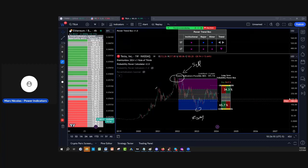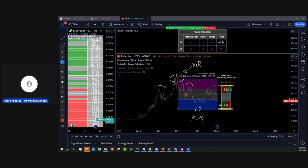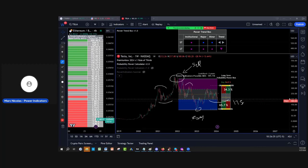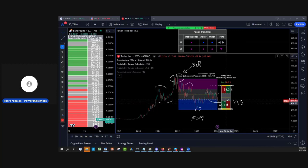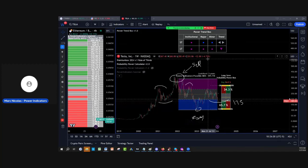Now if you look, we had a head and shoulder that completed all the way down. And now the key question is, do we have an inverse head and shoulder forming here? And you can see this $175 edge on the probability power indicator is going to be critical with a 65% chance of success for Tesla.